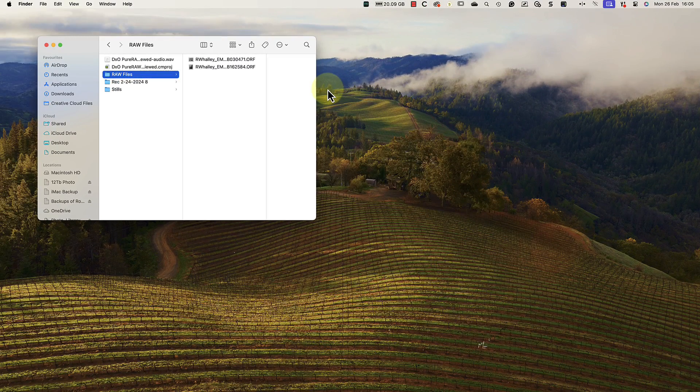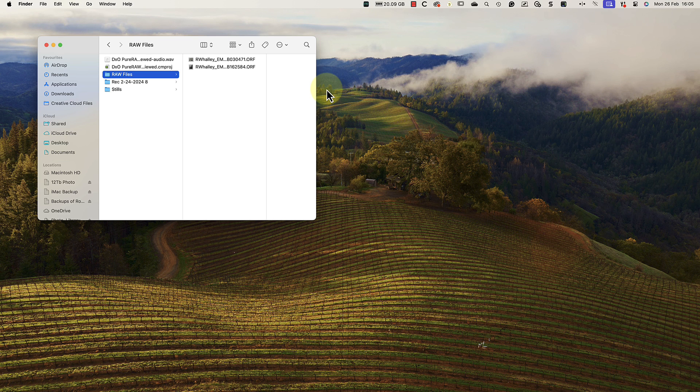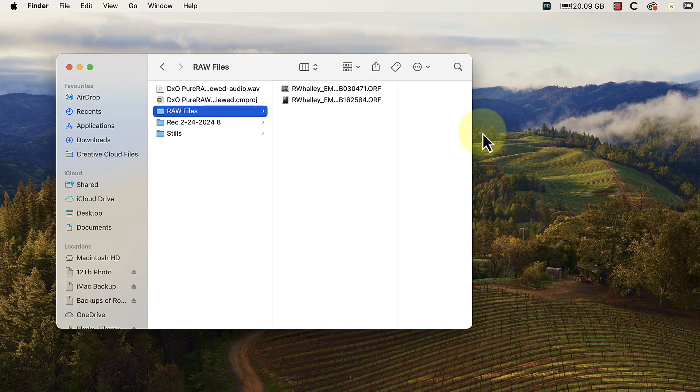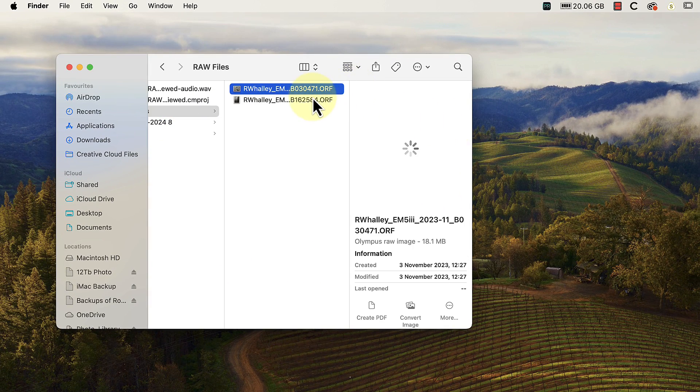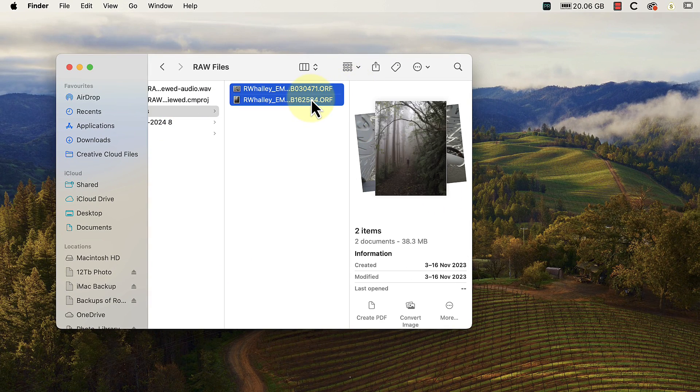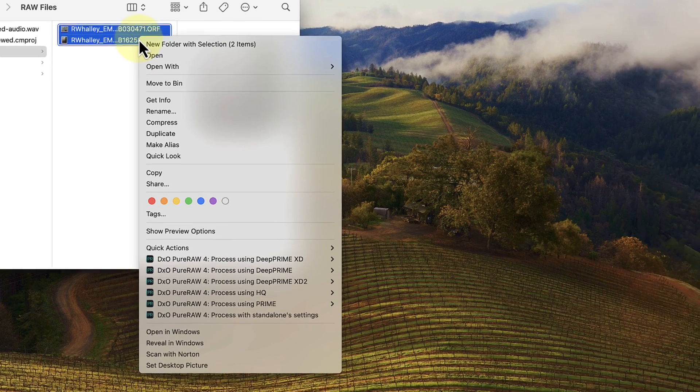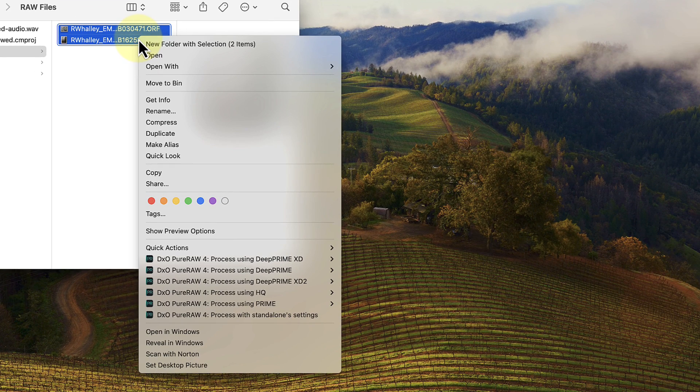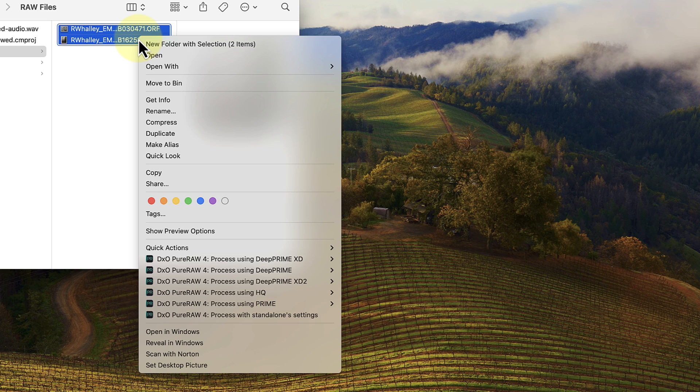Now let's switch again to the Finder extension, which is the third workflow you can use with PureRAW. If you're a Windows PC user, you have the same features in the Windows Explorer. Here we see my Mac Finder application with a folder containing raw files selected. When I right-click on one of the files, we then see a Finder popup menu. This contains several PureRAW processing options to select from. These are available because a PureRAW Finder extension was installed when I installed PureRAW.